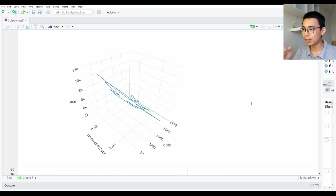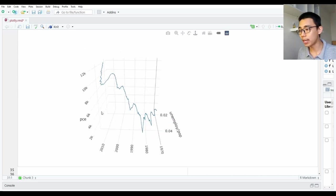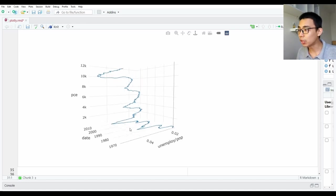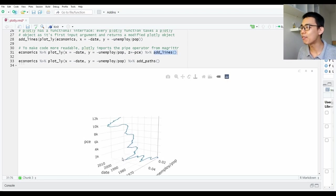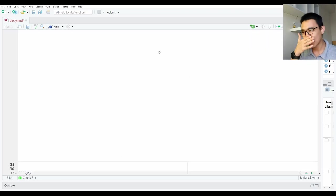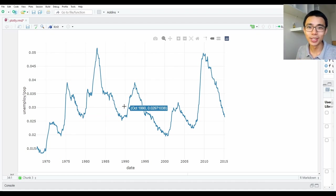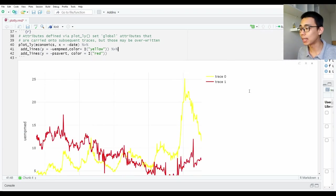So if we run this, you will see something like this — you have PCE which is personal consumption, unemployment rate, and the date of the data. Because it's a line, it actually adds a line in between, and it's not really a great way to visualize data. If you have two or three dimensions, you usually want to plot it in two dimensions and use color to represent the difference, rather than plotting as a three-dimensional object.